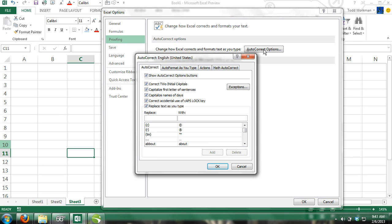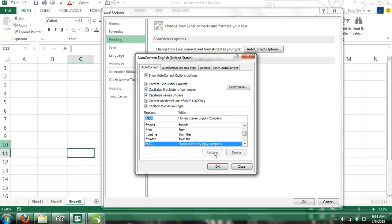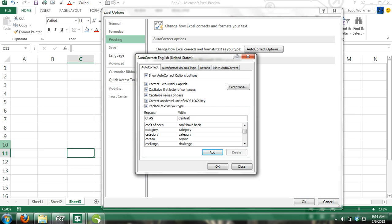Step 3: In the Replace box, type in FSSC, and in the With box, type Florida Stereo Supply Company, and click Add. Then in the Replace box, type in CFAS, and in the With box, type Central Florida Audio Supply, and click Add.